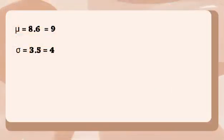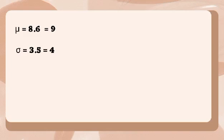And now that we have the mean 8.6, let's round it up. So it will become 9. Then the standard deviation, which is 3.5, let's also round it up. So our new standard deviation is 4. Now let's construct a bell curve.